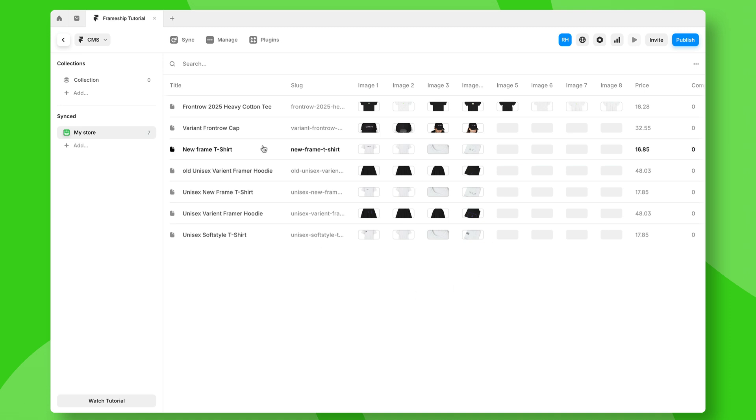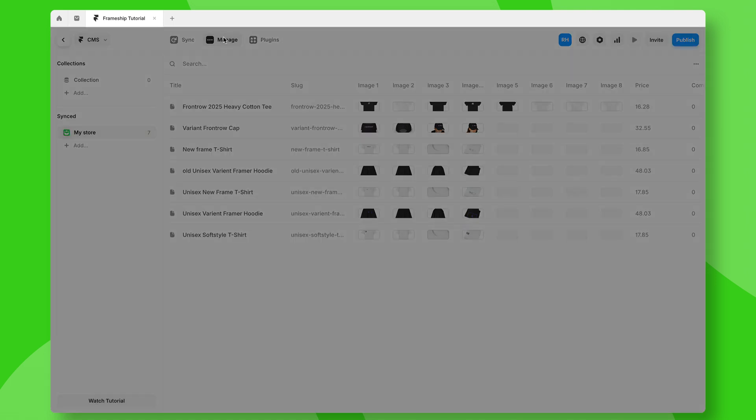If all of your Shopify data isn't syncing correctly, there might be a couple of reasons. Let's click on manage here.